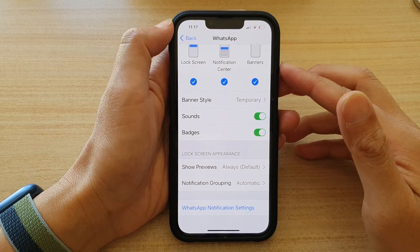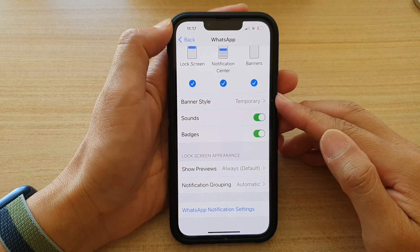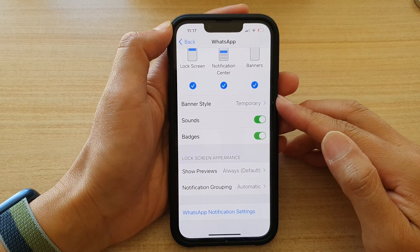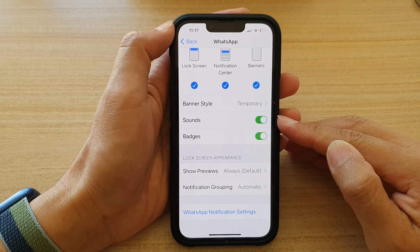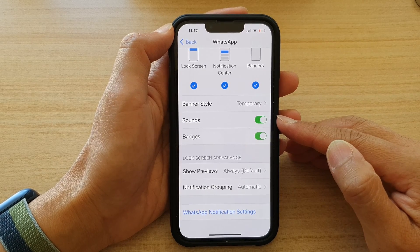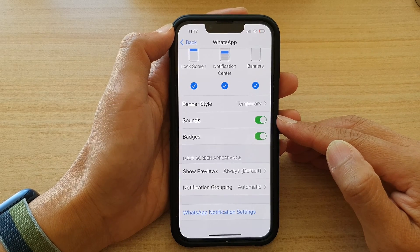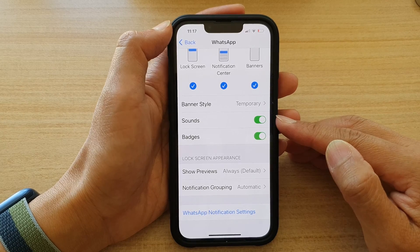Hey guys, in this video we're going to take a look at how you can turn on or turn off WhatsApp notification sounds on the iPhone running iOS 15.